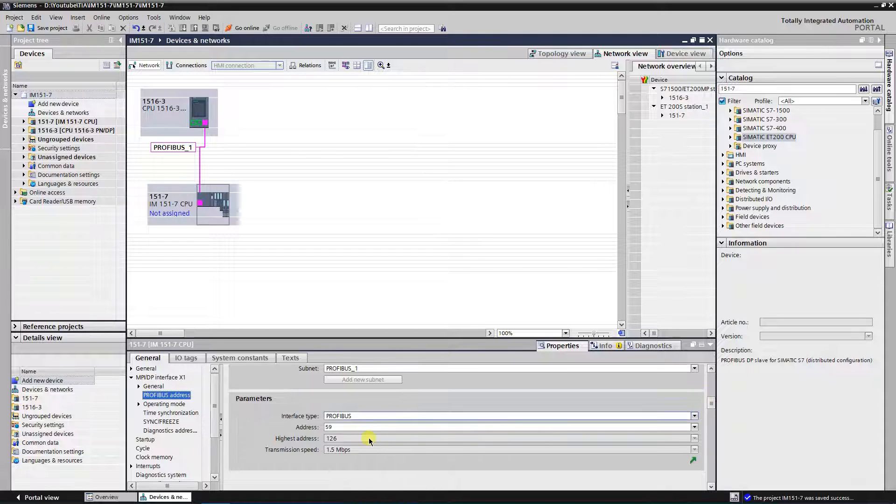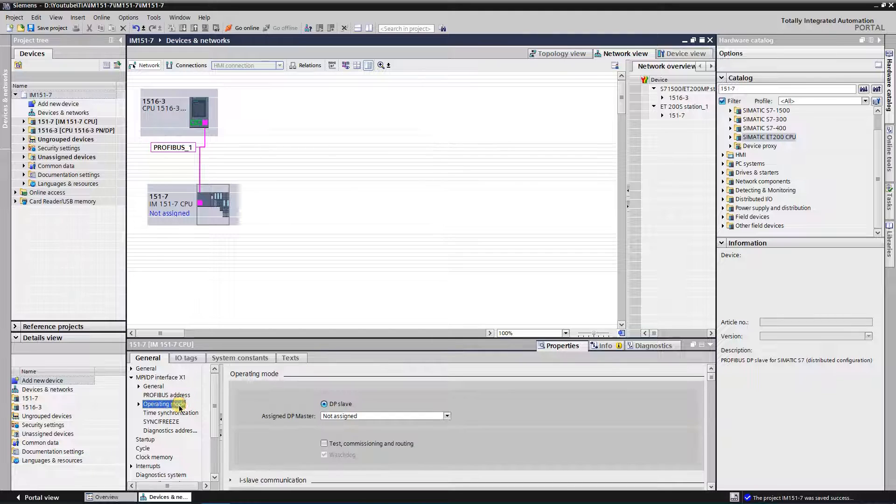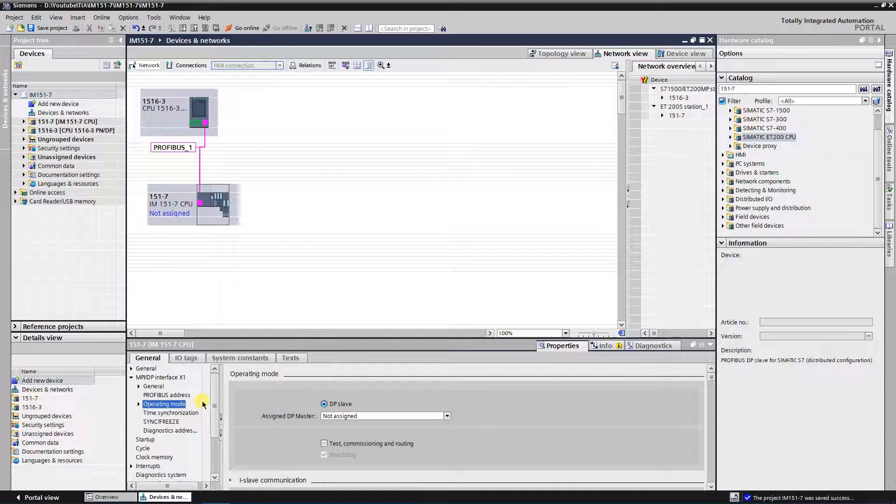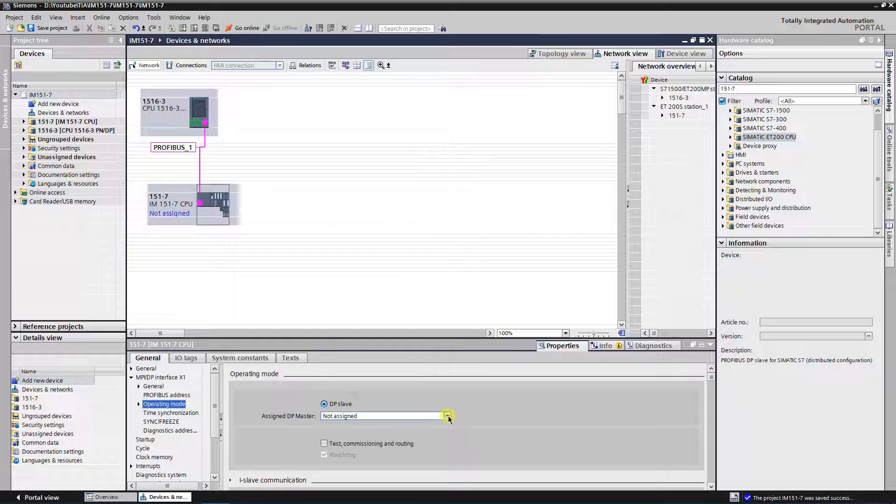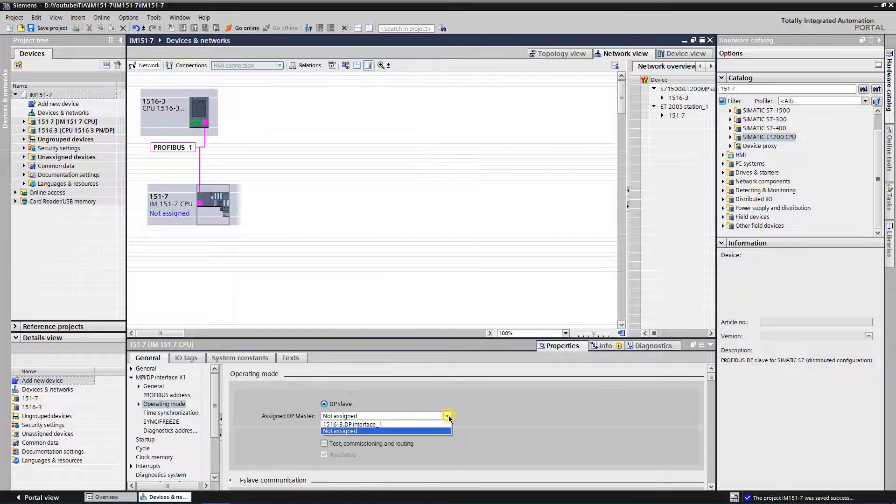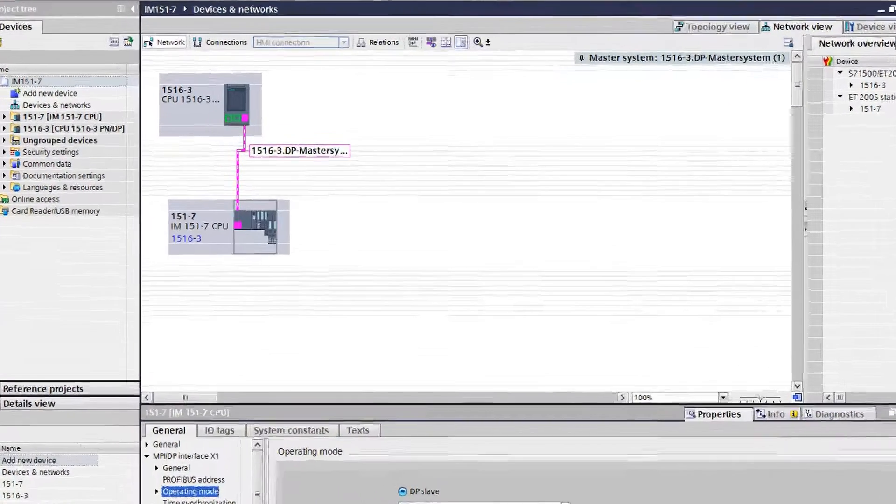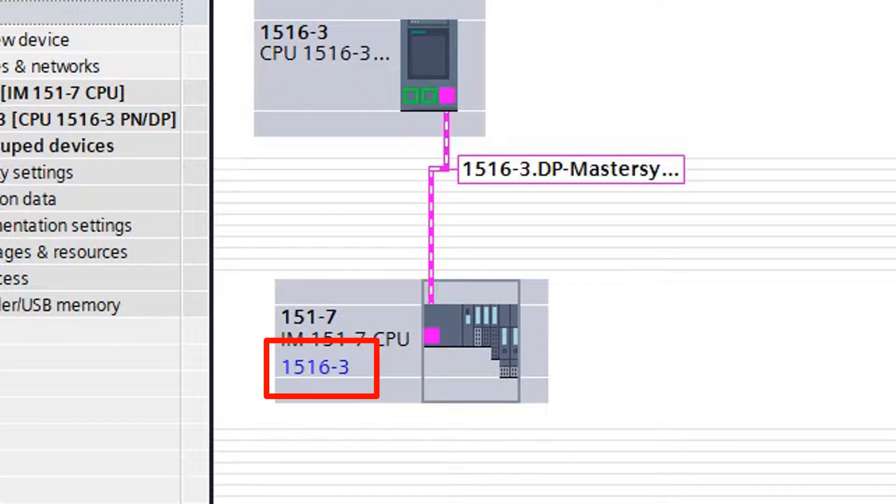To fix that, click on operating mode under the General tab in the properties of the IM15017 CPU. Here you can assign a master to your slave. Select DP interface of 1516 CPU from drop down list. Now CPU 1516 is assigned as master for IM15017 CPU.